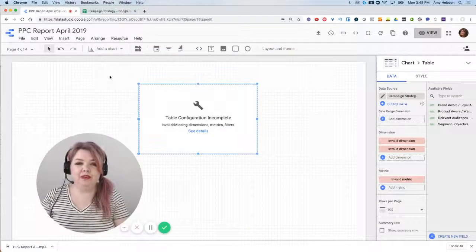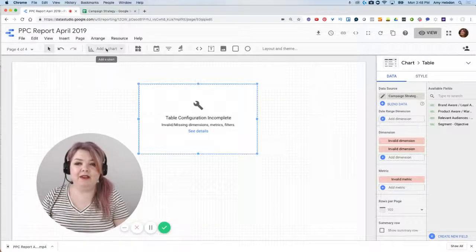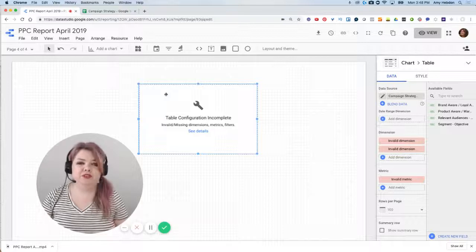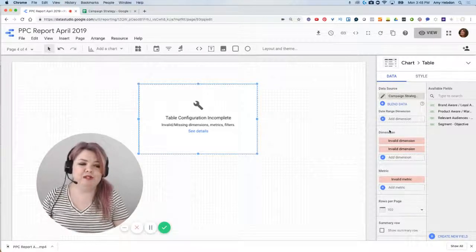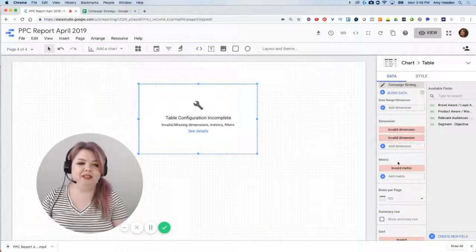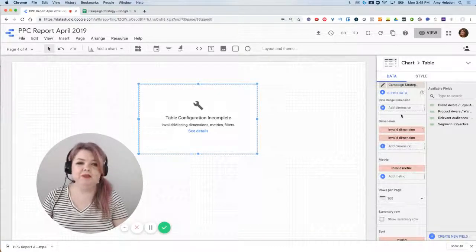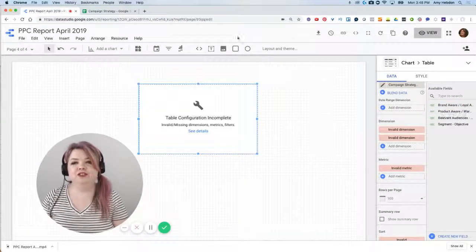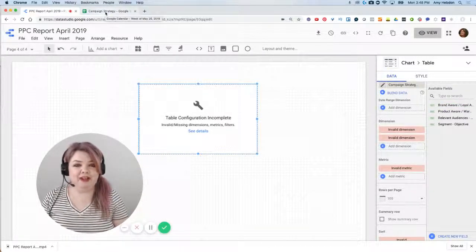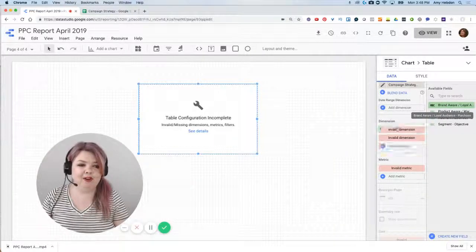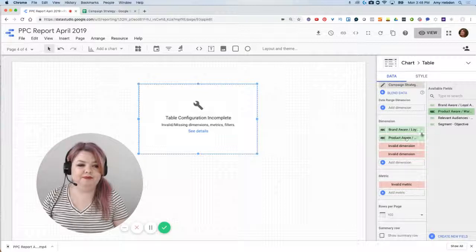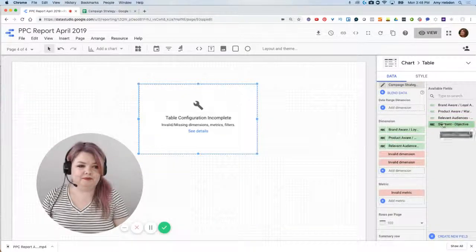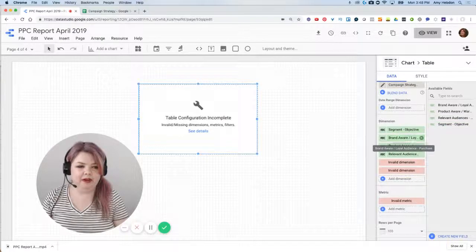But once we're over in our Data Studio report, I've added a chart. There's a few things we have to do in order to get things to match up. Just by default, since this is a new data source, I've got all these invalid dimensions. What I'm going to do is just take my available fields, and these are just directly from that campaign strategy that I already had in Google Sheets. I'm just going to start dragging them over here into the dimension.